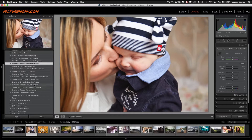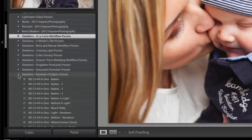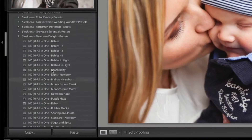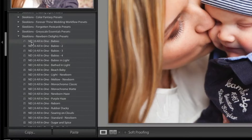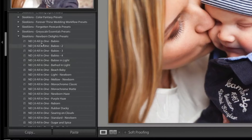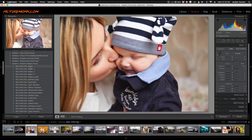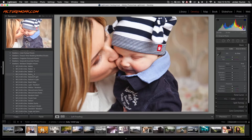Let's go into the Newborn Delights presets. Expanding that, the naming convention is: 'ND' stands for Newborn Delights, and zero is the category for all-in-one presets followed by the name of the actual preset. The all-in-ones are a one-click option to get a really nice effect, and you can see a preview of what the changes will do once you click on one.